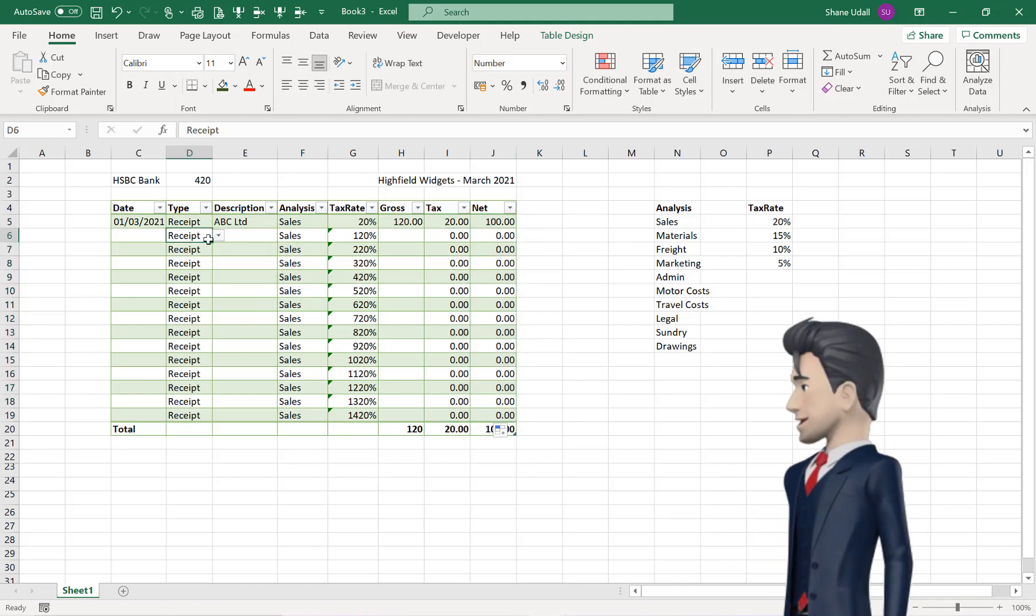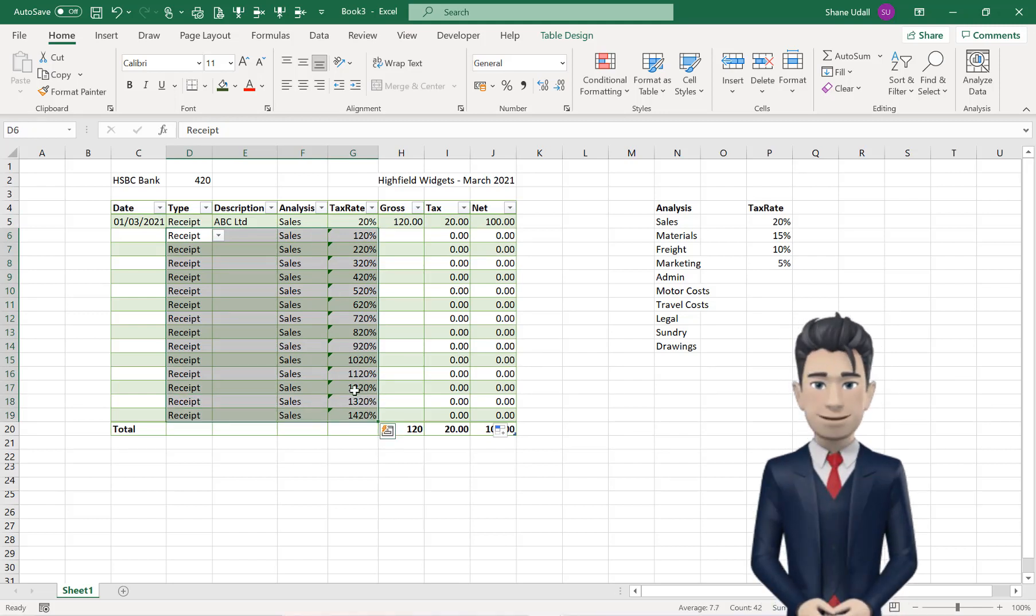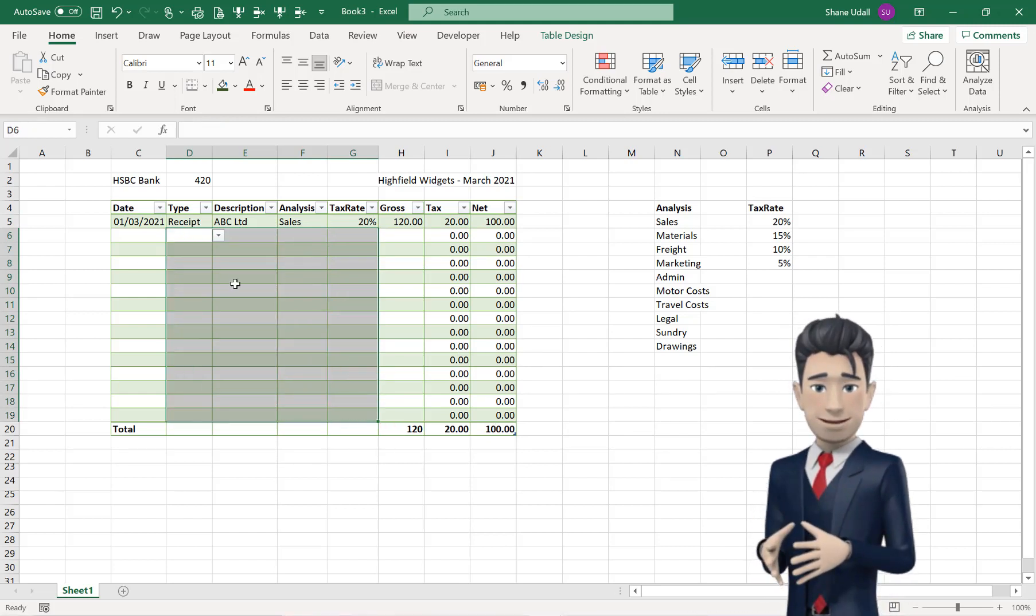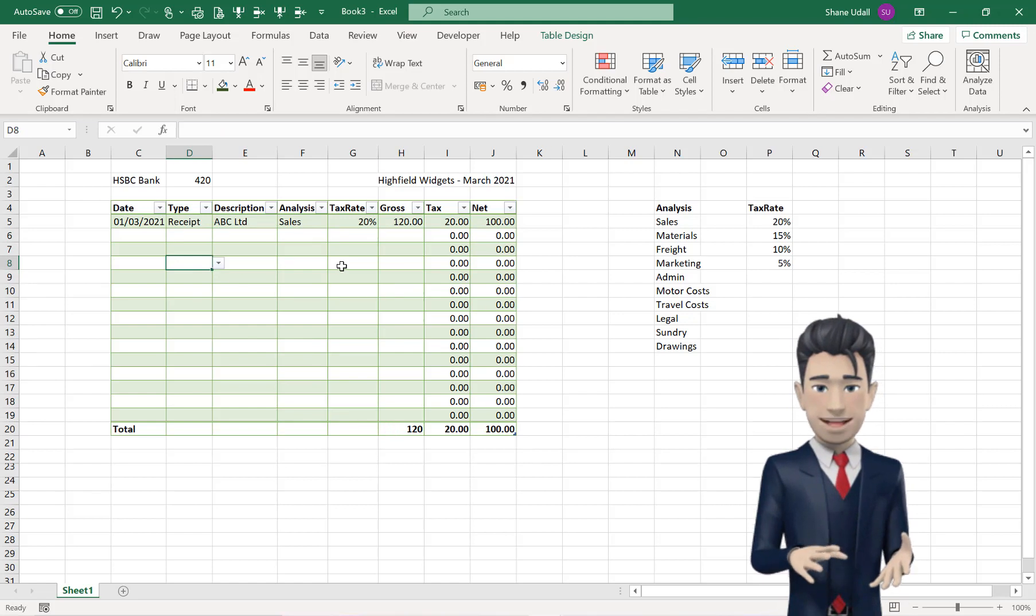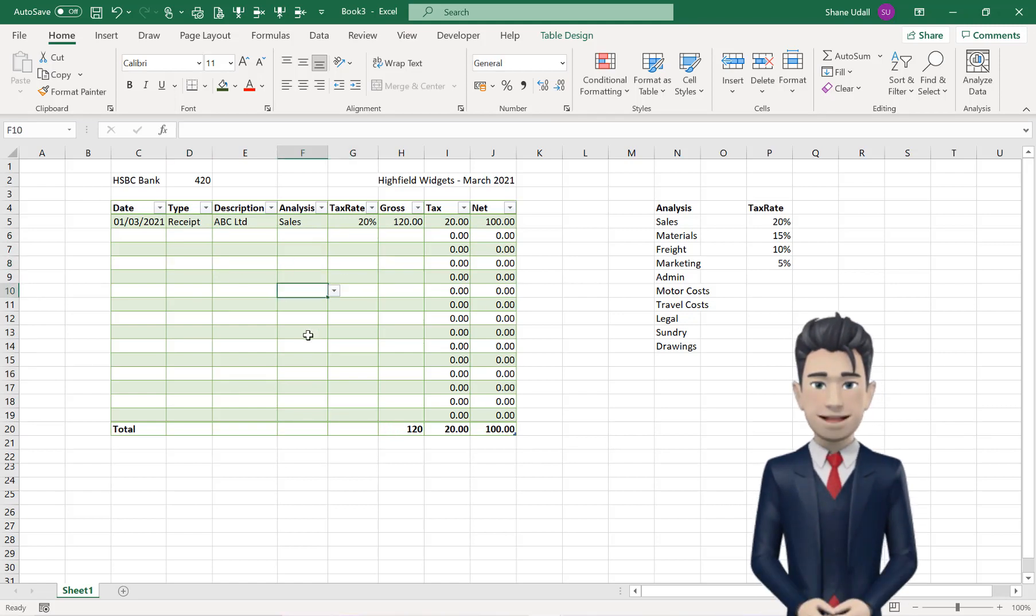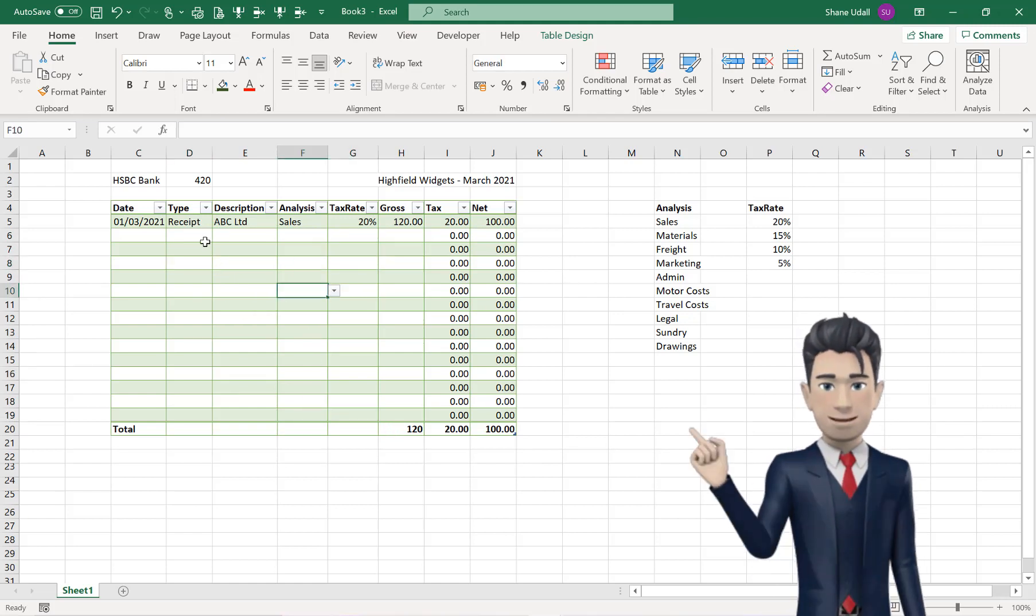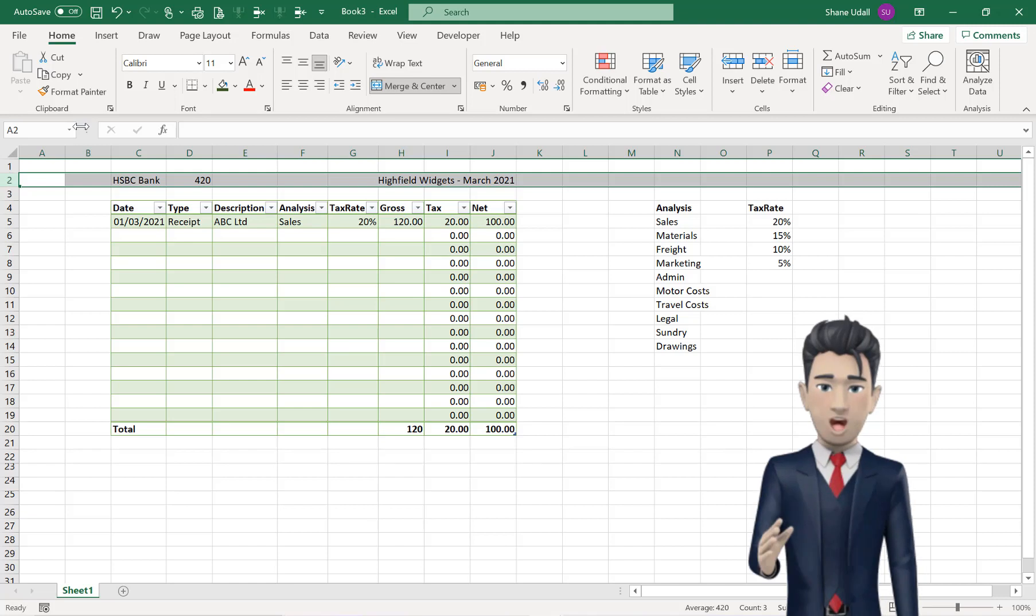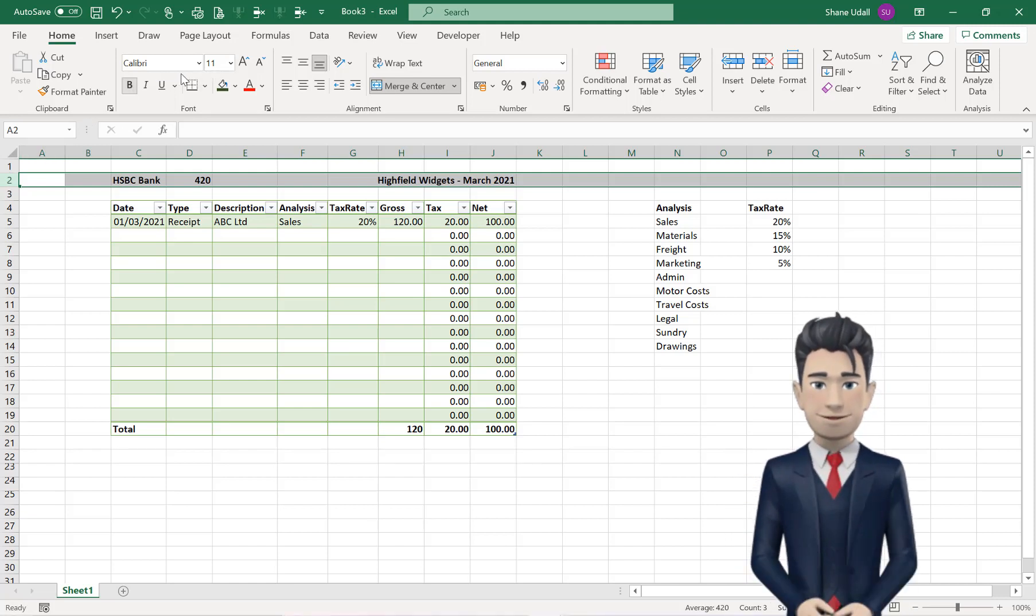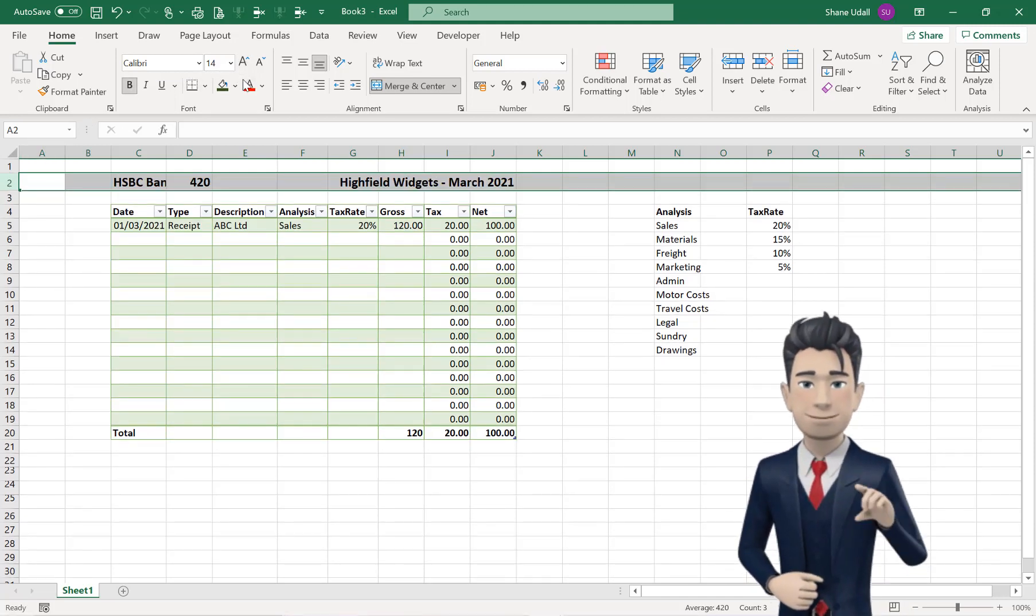Highlight the range D6 through to G19, and delete the contents. The cell values will disappear, but the underlying drop-down boxes will remain active. Highlight row 2, and make this bold, and increase the font size.